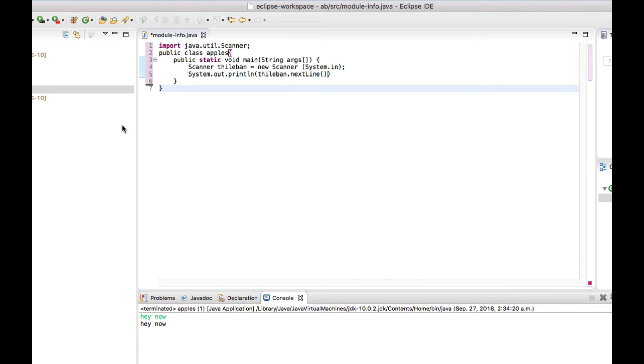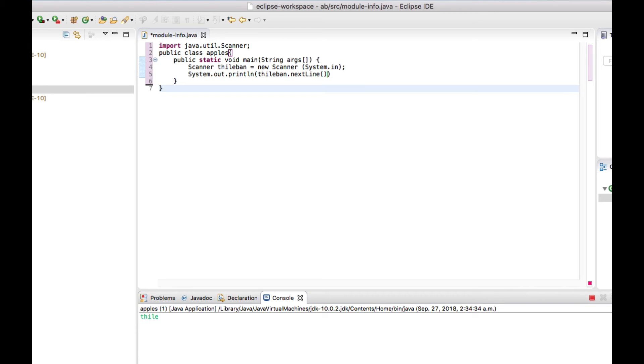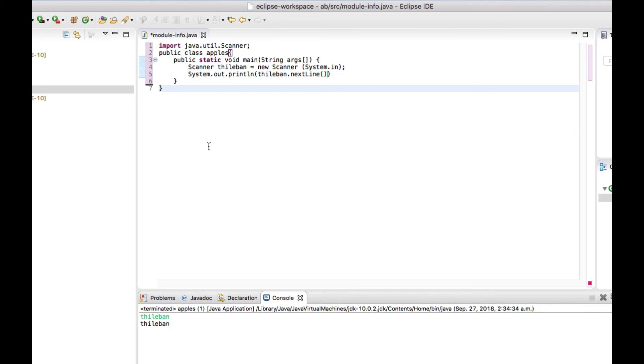So you can see, as we put the input it prints out the same output just like that. You can put anything you want, and it prints out the same. That's how we can get the user input and print it out as it is.